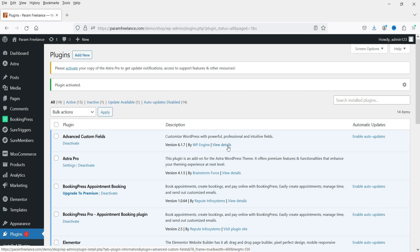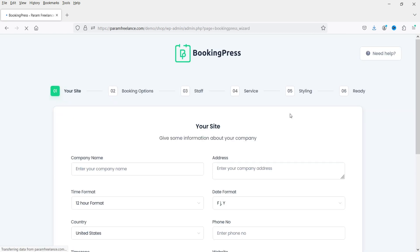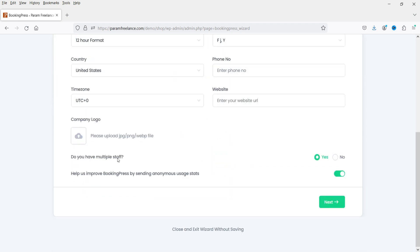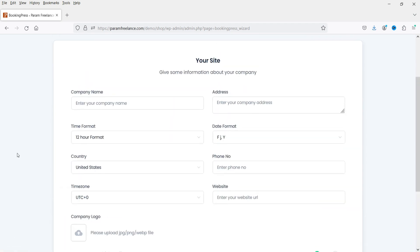The plugin is activated and in the left-hand panel you will see the option BookingPress — click on it. For the first time it will show you the setup wizard. If you want to go through the setup wizard you can, or you can do it manually. I'm going to go through the setup wizard. Let me enter the name here — this will be the name of the company. I'm going to add some dummy address here.